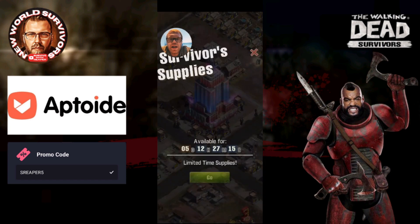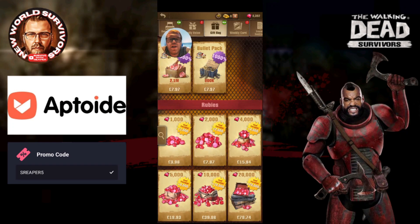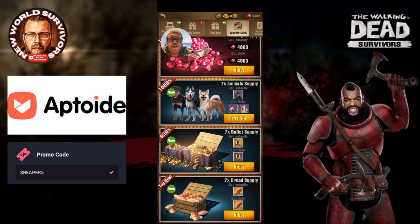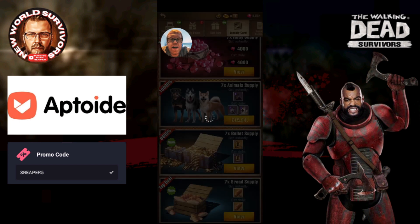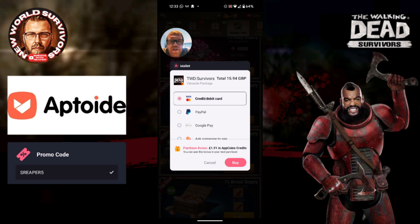Once we're back in game, if we want to make some purchases it's going to look slightly different. Let's go to a gift pack as an example — let's go to a weekly card. If we tap on the price here, you'll see the App Coins Wallet loads up. You'll also notice that depending on where you are in the world, a lot of prices in game are cheaper. Normally this would be £19.99, but through Aptoid I'm only paying £15.94. As you can see, because I'm spending £15.94, at the bottom it says Purchase Bonus: £1.91 in App Coins credit.